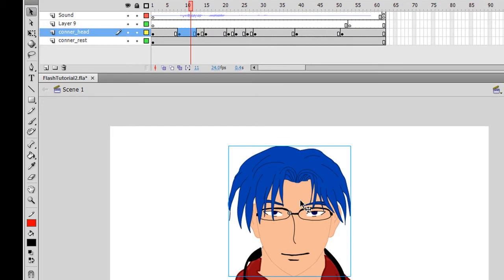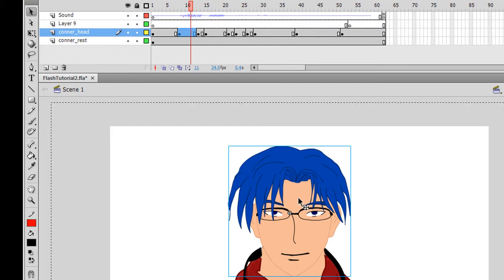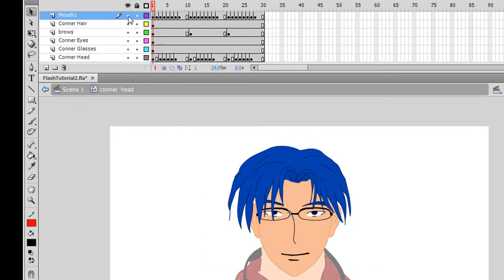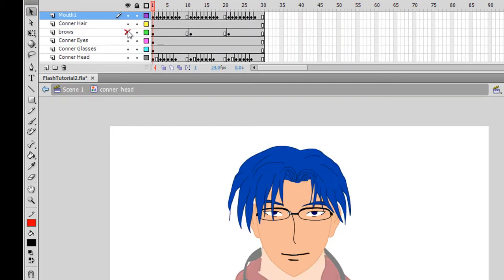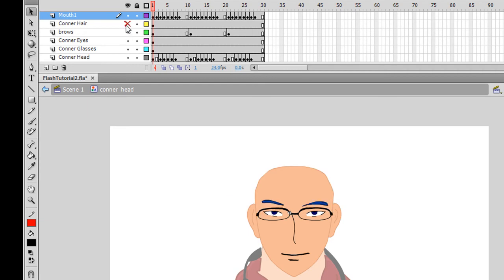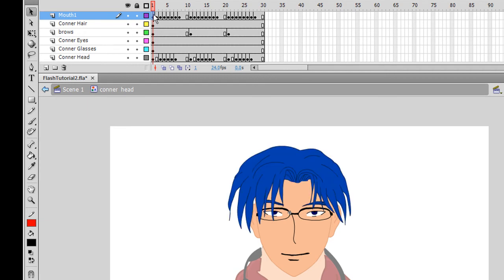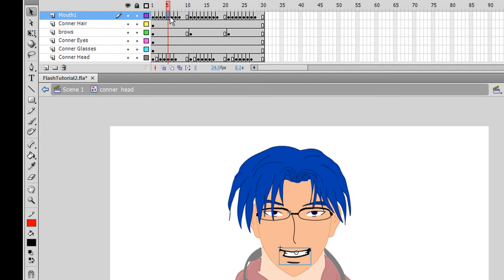When you make your character's head, you want to separate each part that you might want to animate into different layers. Then you take the mouth layer and make separate keyframes on it for each type of mouth shape.